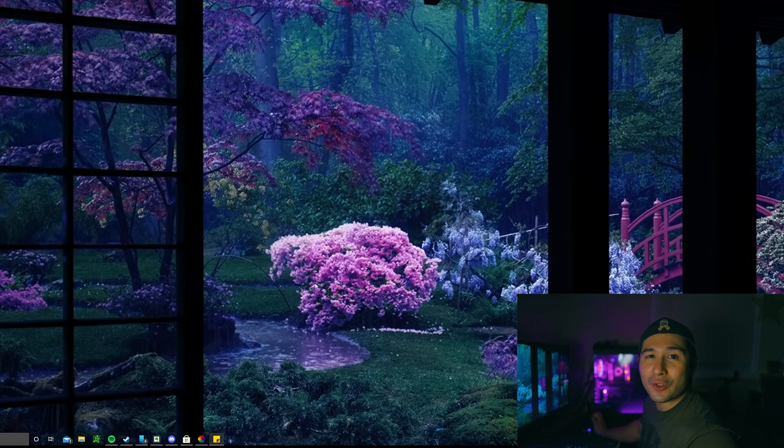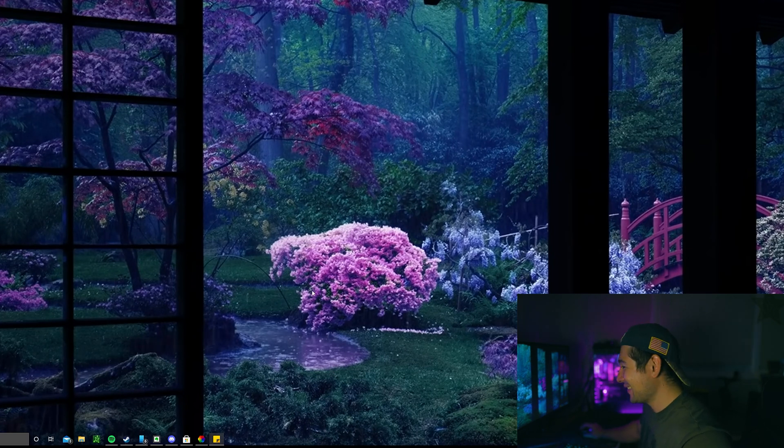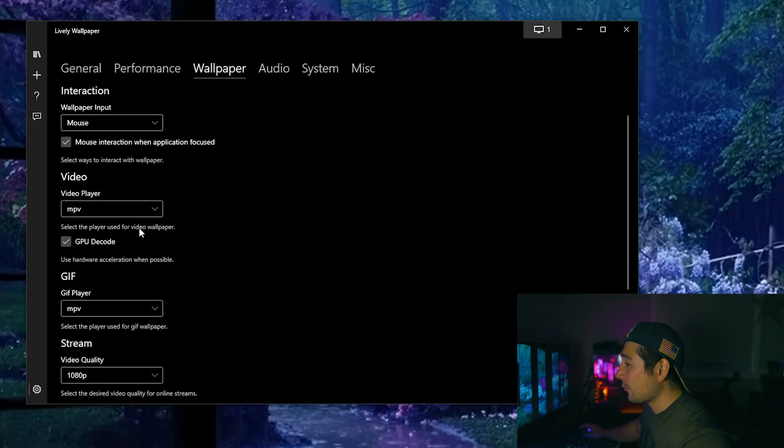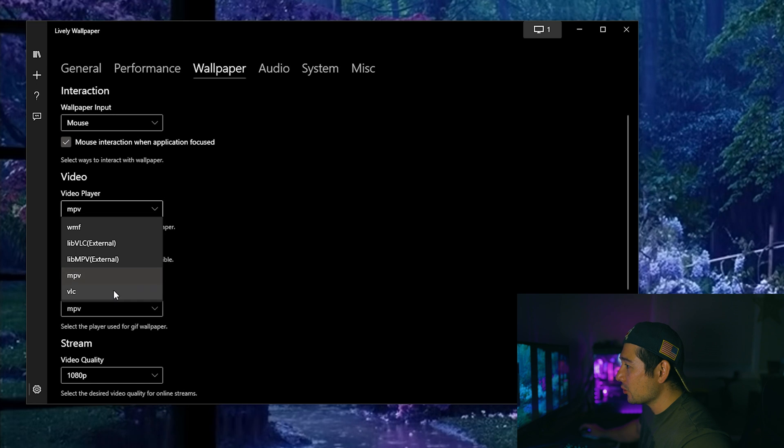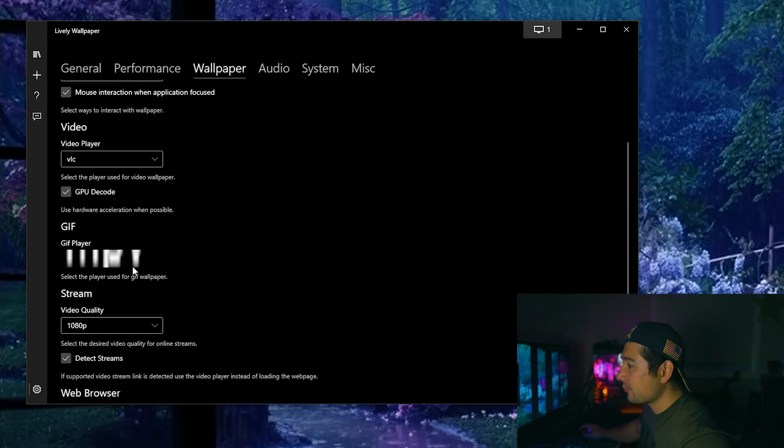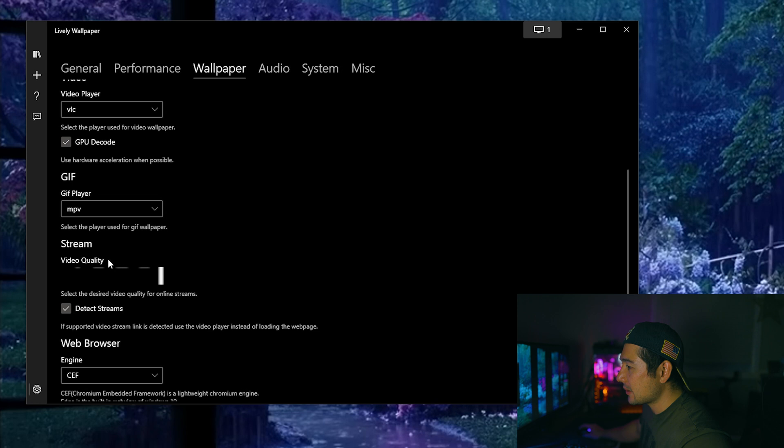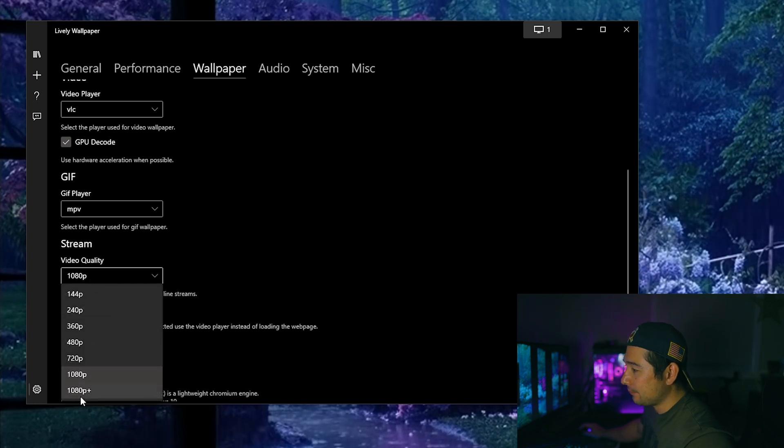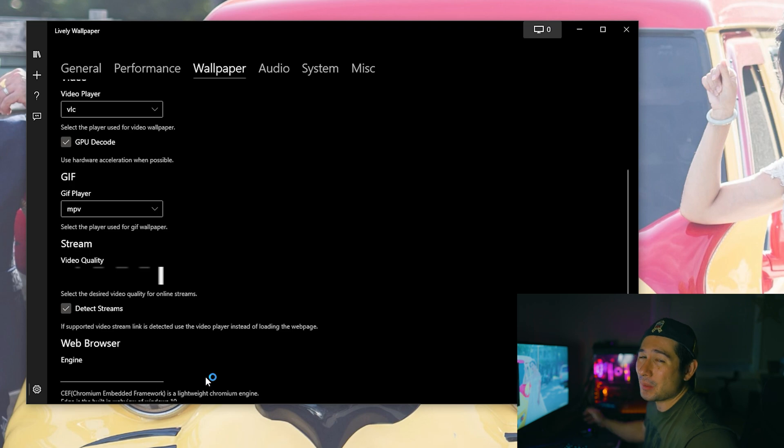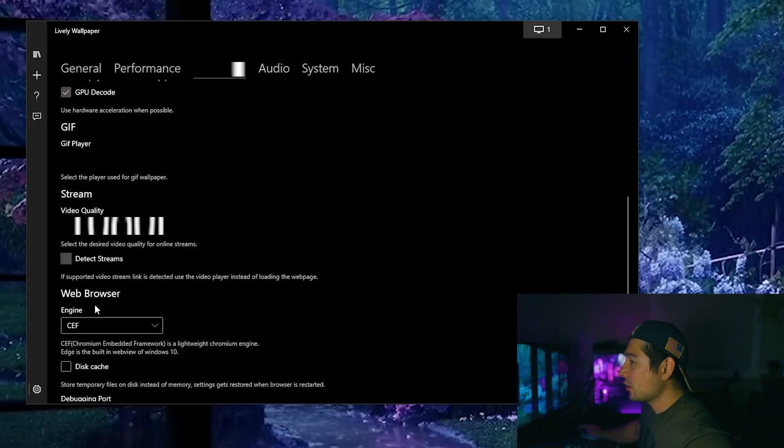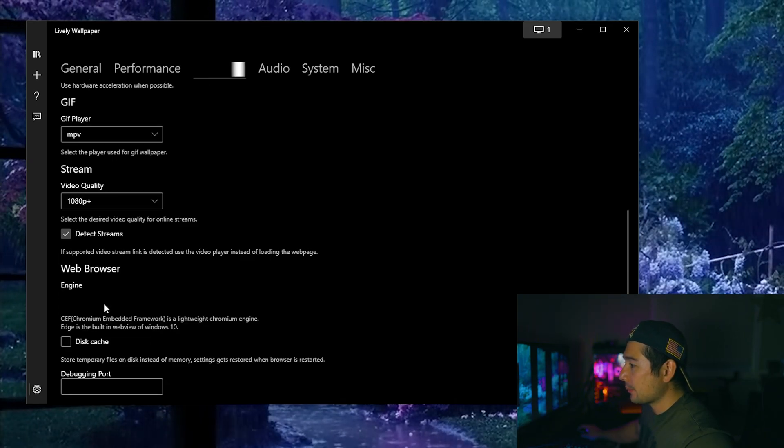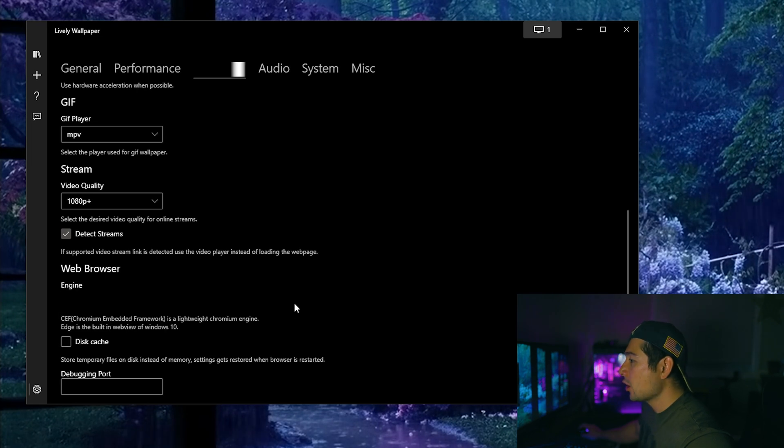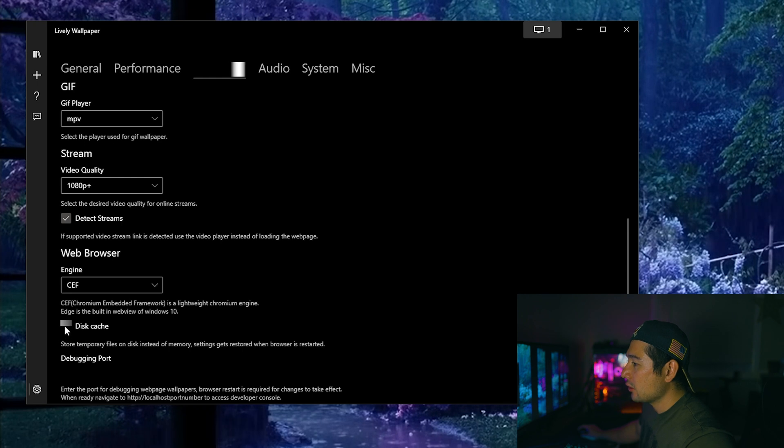So let's go here and you can even set the type of video file that you would like it to play. Like I like to use VLC. You can use the different gif players. You can use different streams. If you want it higher, like mine is 1440p, I could set it 1080p plus but of course it will take a little bit more megabytes to do that if you want to do that. And you can choose the engine from where it's running from, from CEF to MS Edge, Microsoft Edge. And you can put a place to disk cache.